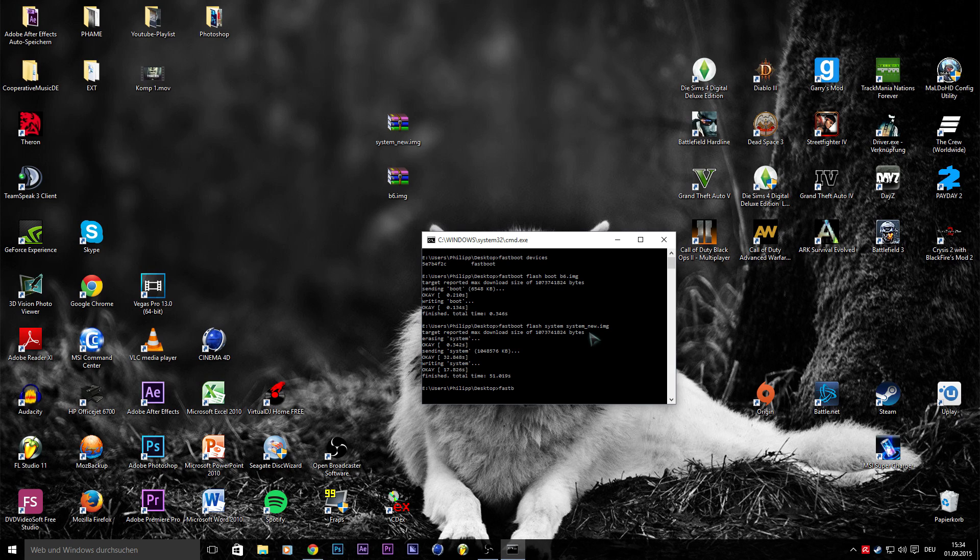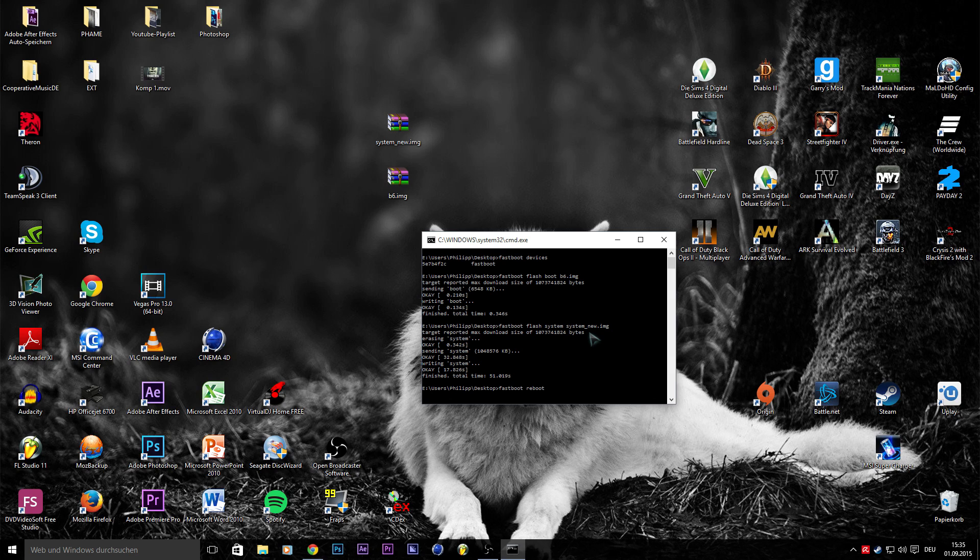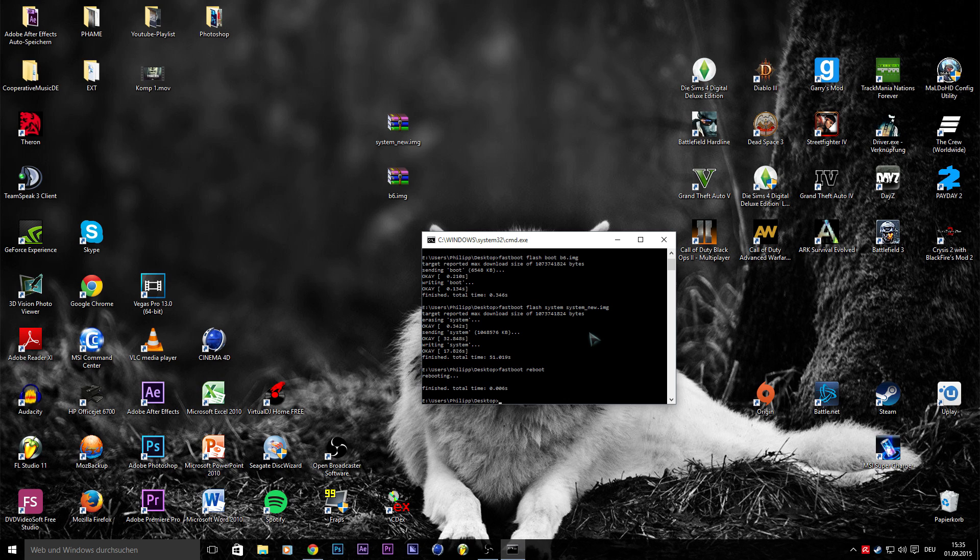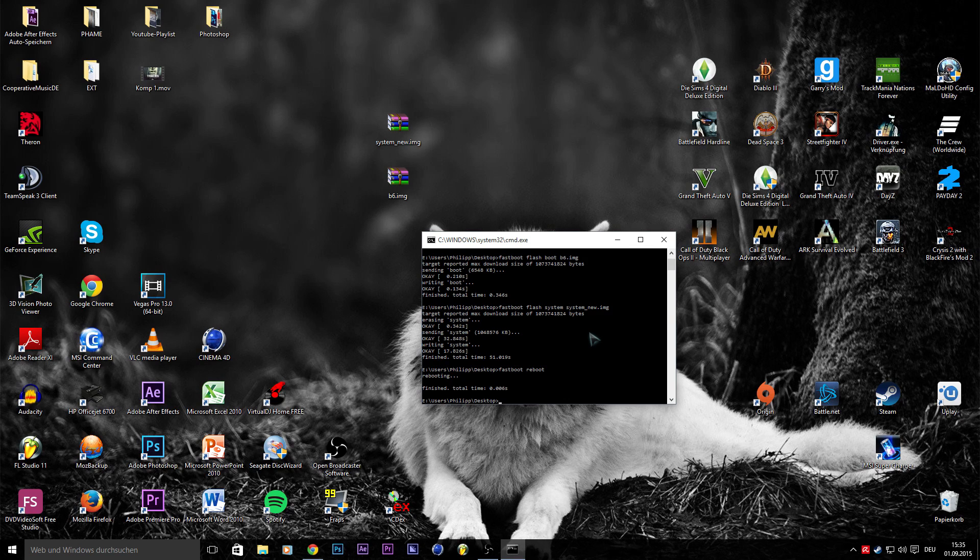After this, you only need to enter fastboot reboot and your phone will automatically reboot after you press enter. I'm going to see you at the phone again in a few seconds.